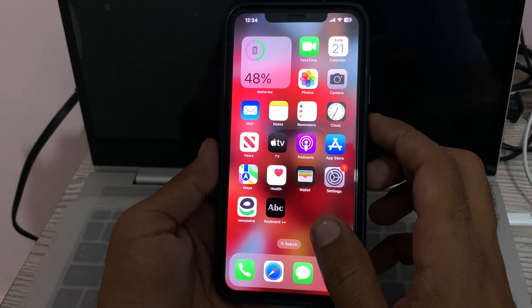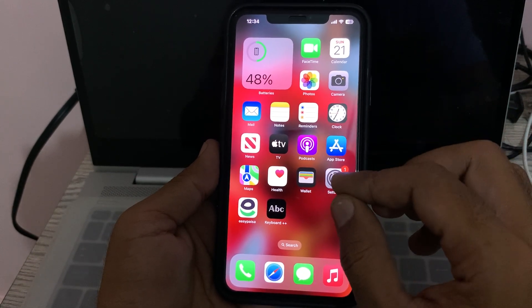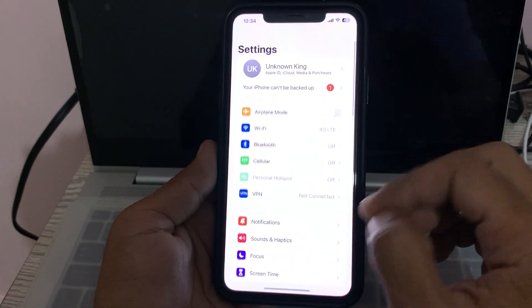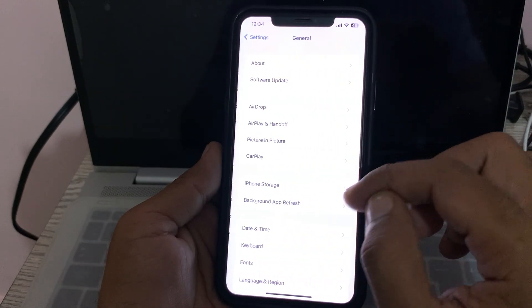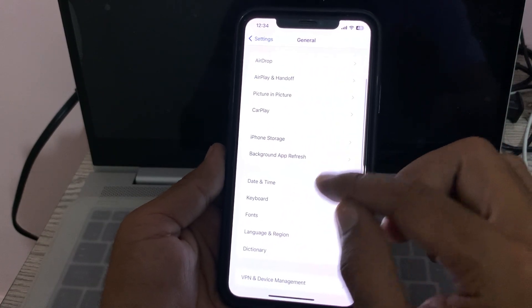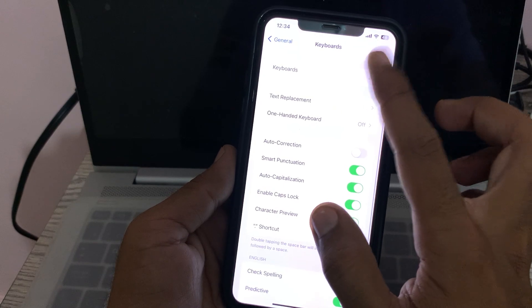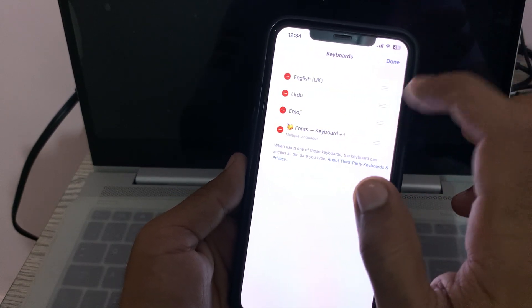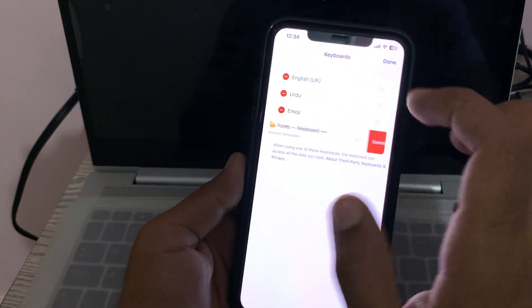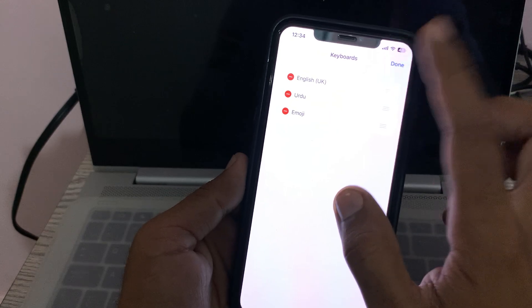The next solution is to disable third-party keyboards on your iPhone. Go to Settings, scroll down, tap on General, tap on Keyboard, tap on Keyboards, tap on Edit, then tap to delete the third-party keyboard.